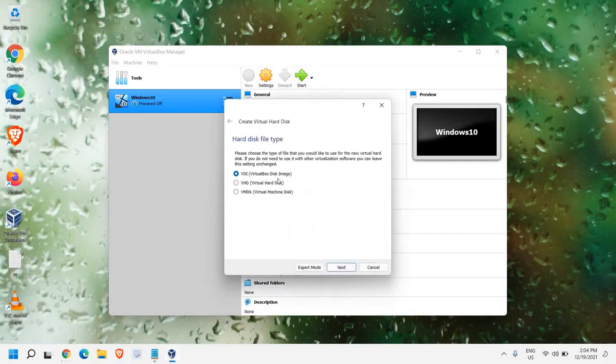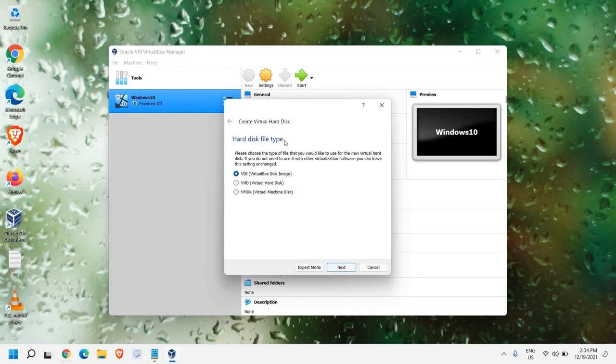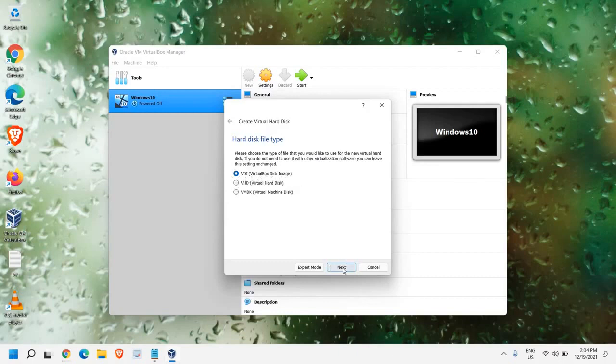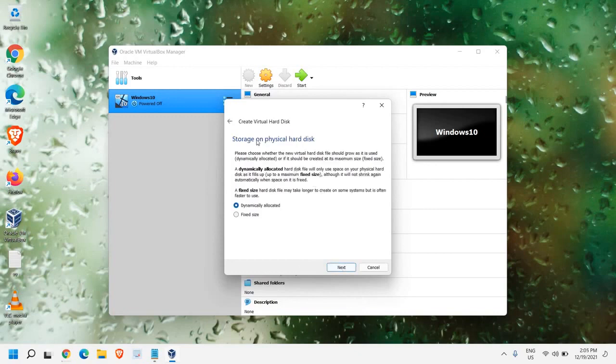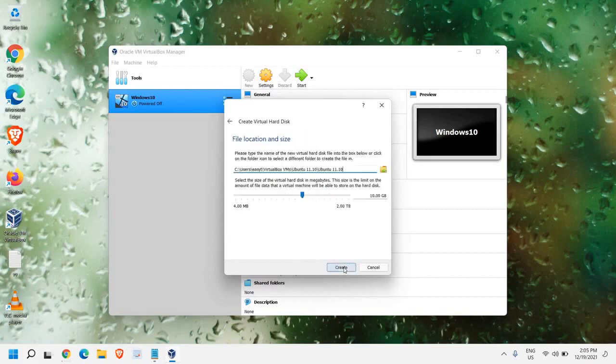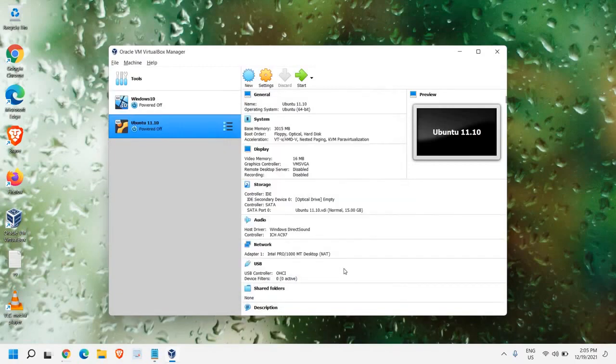Now here, in VDI virtual disk image, we don't have to make any changes. We just need to click on Next. This is the hard disk file type. And please make sure that you don't make any changes. We just have to leave VDI VirtualBox disk image. Now, storage on physical hard disk. Here, dynamically allocated is fine. So I'll click on Next. The 15 GB has been created. I'll just click on Create.